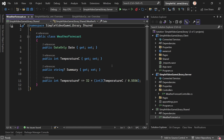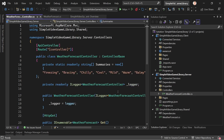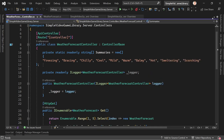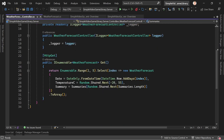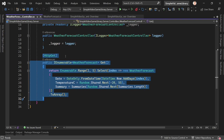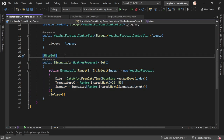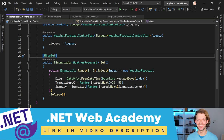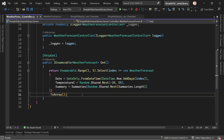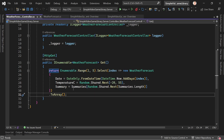Looking at this in the code: the model is in the shared folder with DateOnly, temperature in Celsius, summary, and Fahrenheit temperature via a function. Then we have the web API controller with some example summaries — that's the API endpoint, a GET call where an HTTP GET request is made. The controller randomly generates five weather forecasts.